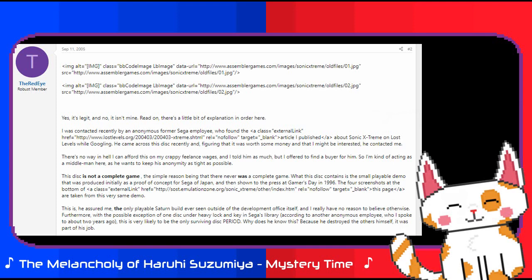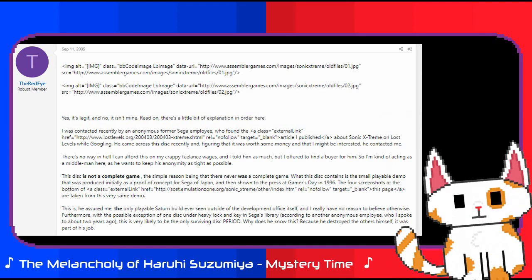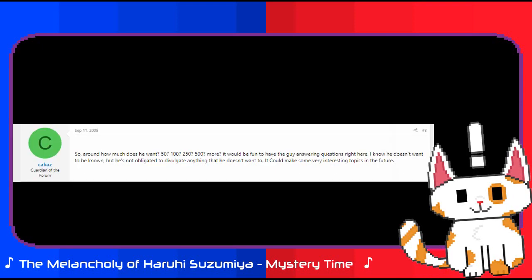And he wants to keep his anonymity as tight as possible. This disc is not a complete game, the simple reason being that there never was a complete game. What this disc contains is a small playable demo that was produced initially as a proof of concept for Sega of Japan, and then shown to the press at Gamers Day in 1996. The full screenshots of the bottom of this page are taken from this very same demo.